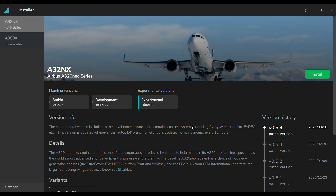As you see in the top left corner of the installer, it says 'not installed' — excuse me — so that means I actually deleted the whole folder and I'm going to download it again.